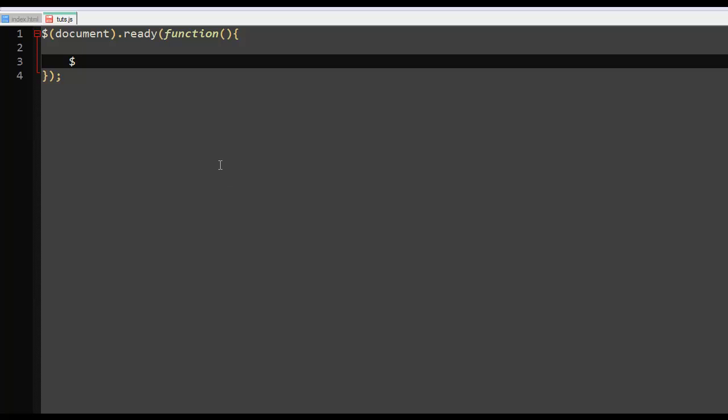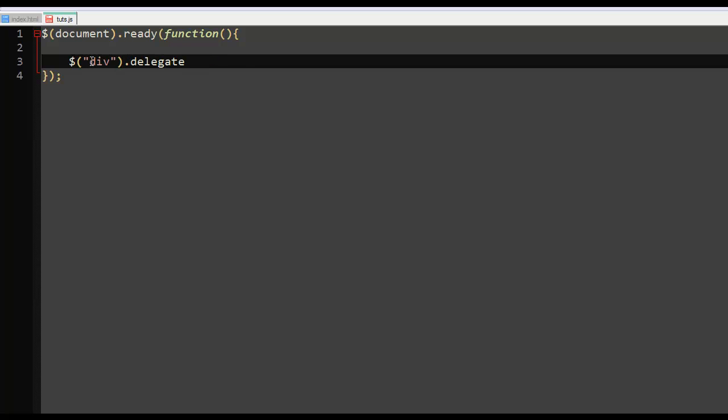So that's what we just created right here. Now let's use the delegate function to do something with this. We're going to say that and we want to select the button which is in the input. I'll say button, I'll say dot delegate. Actually, this is not button. This is div. Sorry.